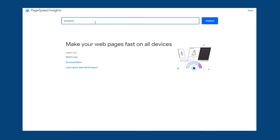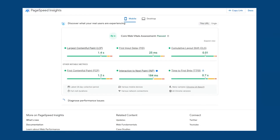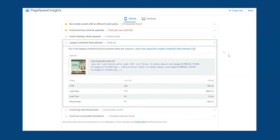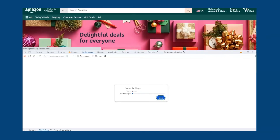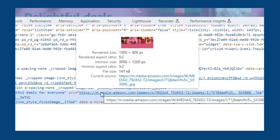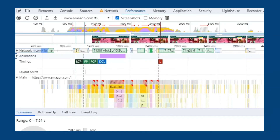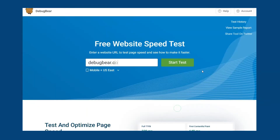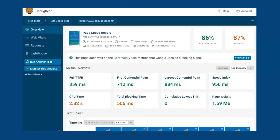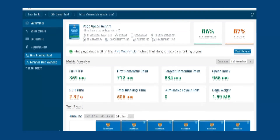There are several ways to identify LCP on a website. PageSpeed Insights shares all of the metrics and will identify the element with a screenshot along with its score. Performance profiling in DevTools is also useful — LCP will be displayed in the timing section along with other metrics such as first paint and first contentful paint.